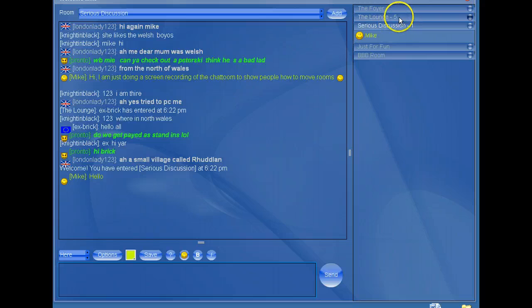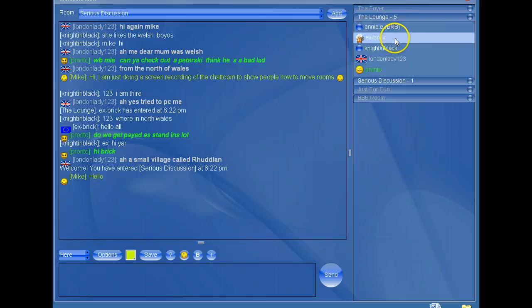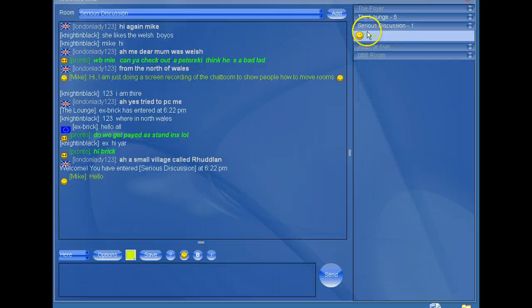Lounge, click on it. Five people. So back to have a look here.